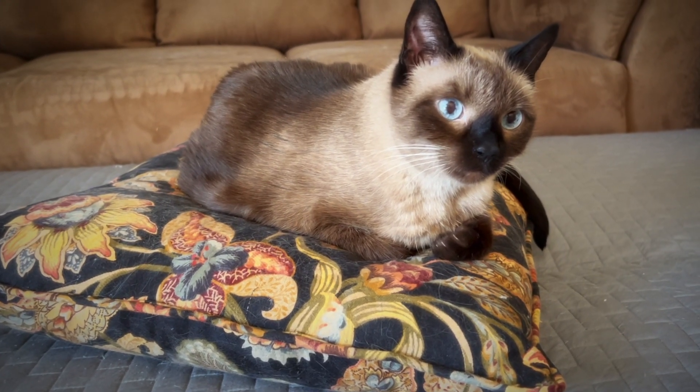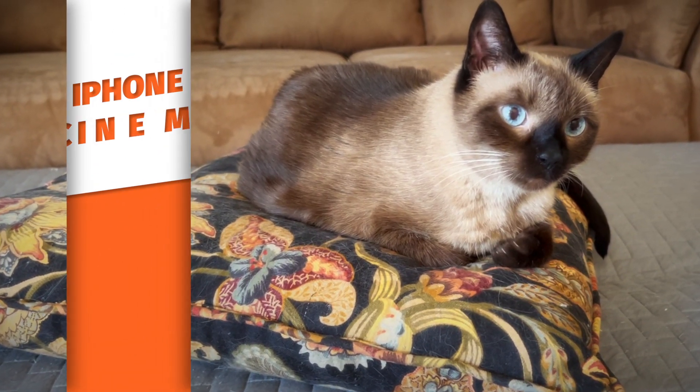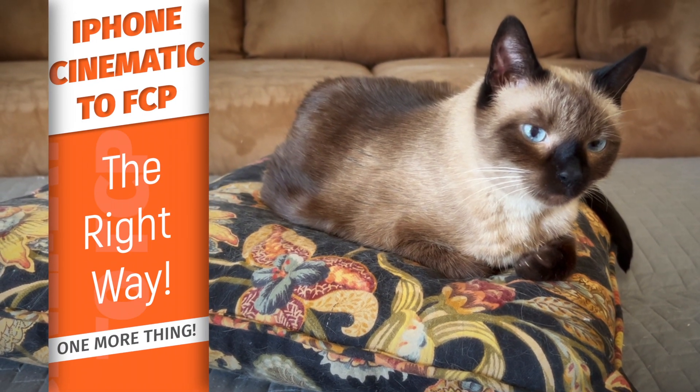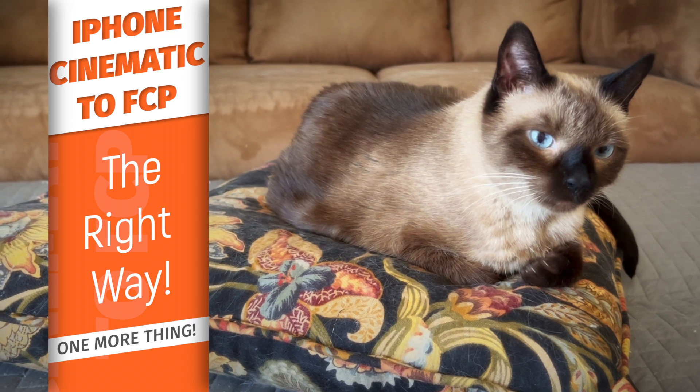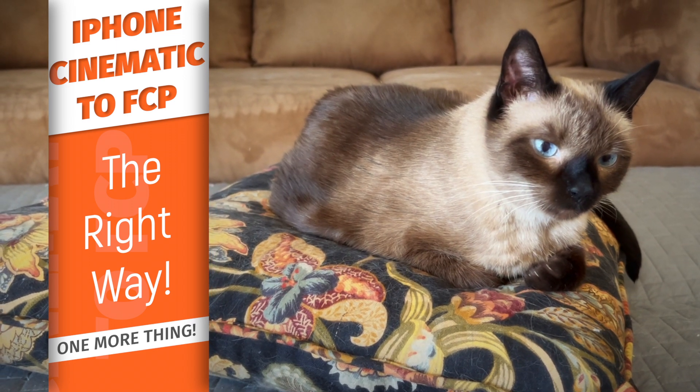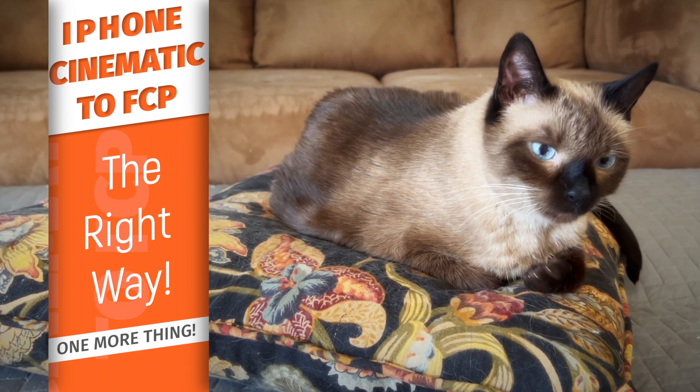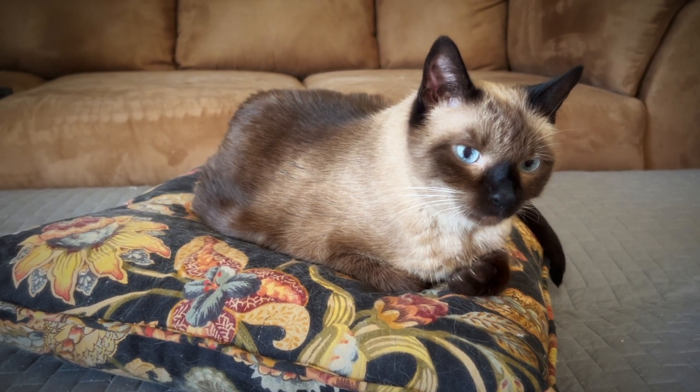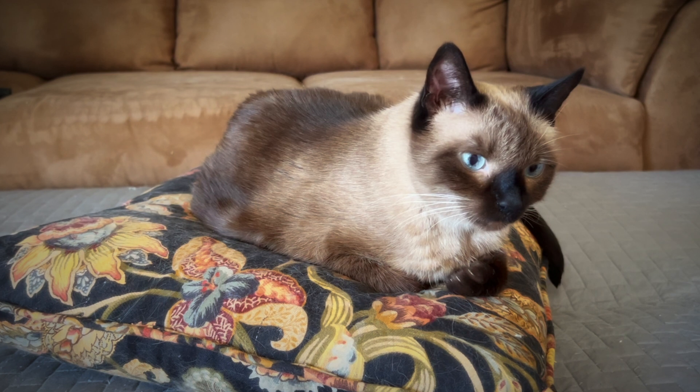And there you have it. One more thing. Import iPhone cinematic video into Final Cut Pro the right way. Thanks to Buffy the Cat for starring in our video.